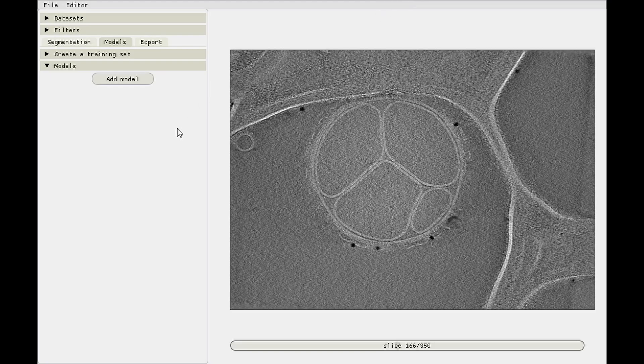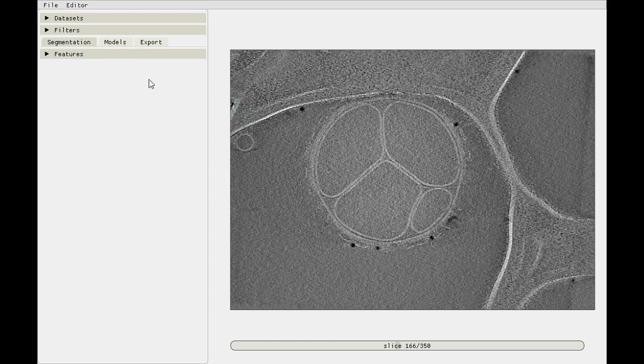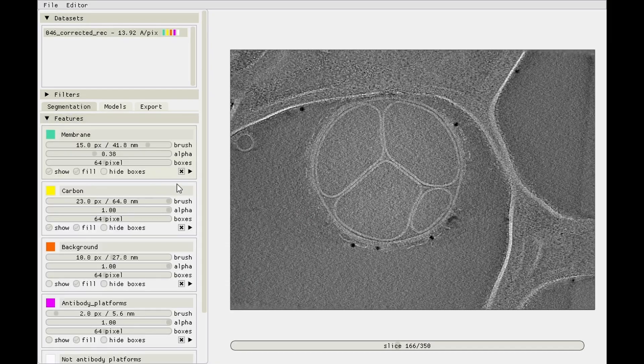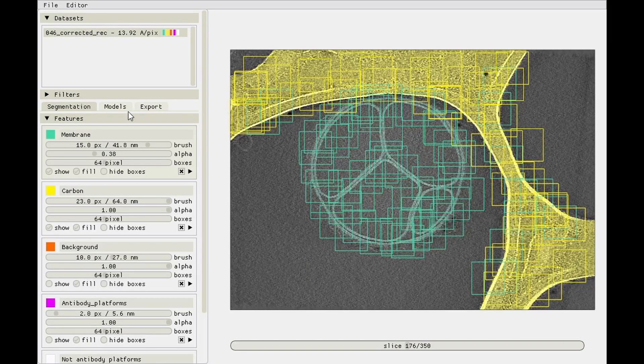The next step is to create the training datasets and train the models. I'm in the models tab right now, it's the same dataset as in the previous video, as you can see by going back to segmentation and then actually finding one that we annotated. Same dataset.